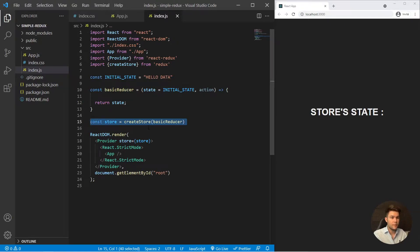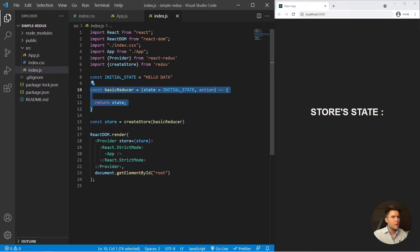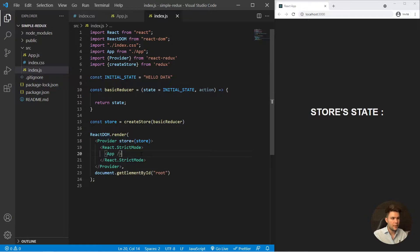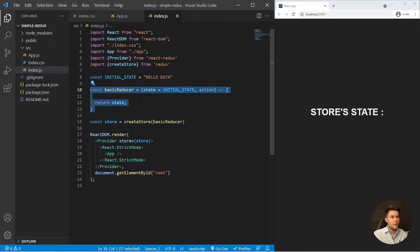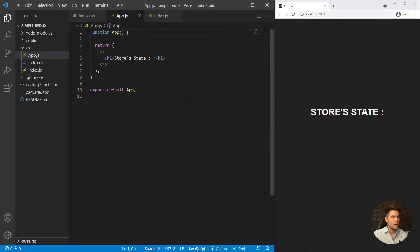We're creating a store, linking it with a reducer, and wrapping our whole application with the Provider that will provide the state from the store. This is the basic implementation of Redux. However, usually we don't put the reducer inside index.js — there's a better way.